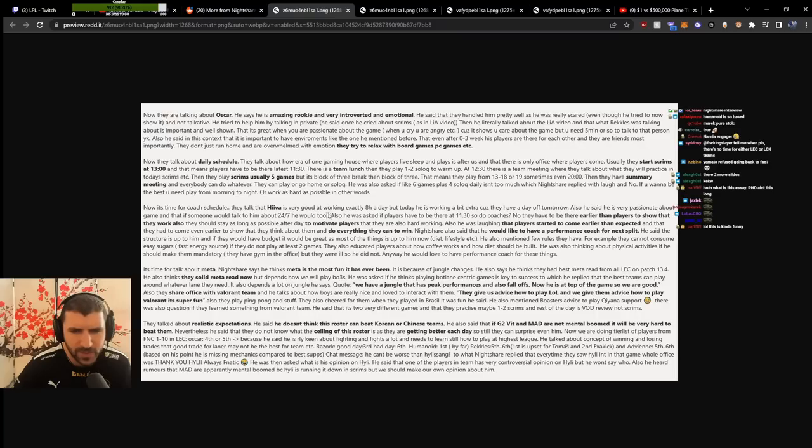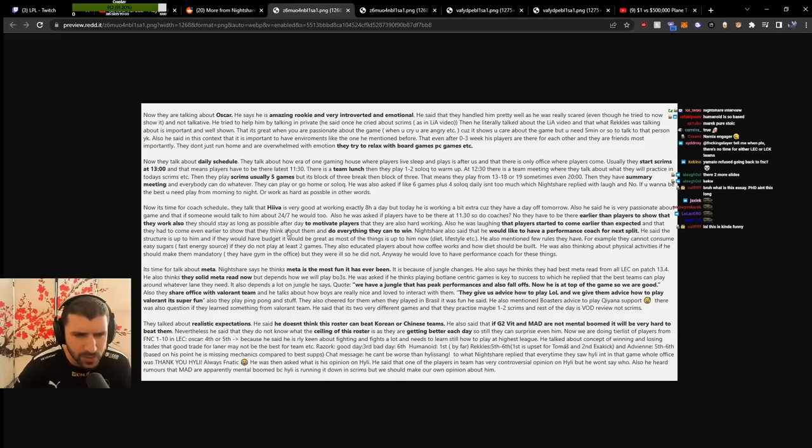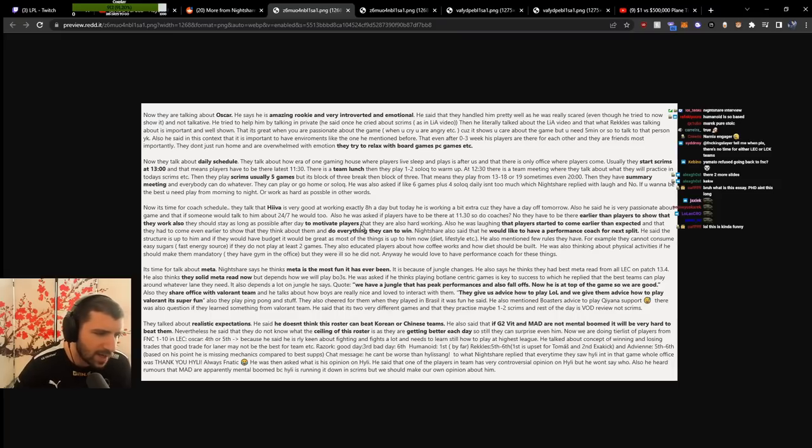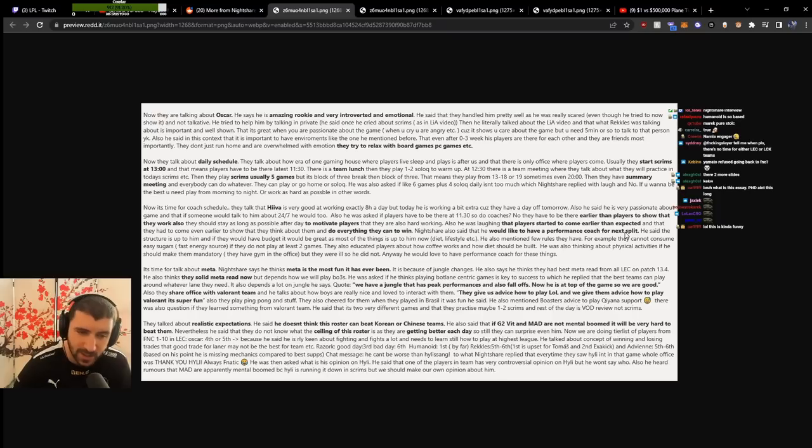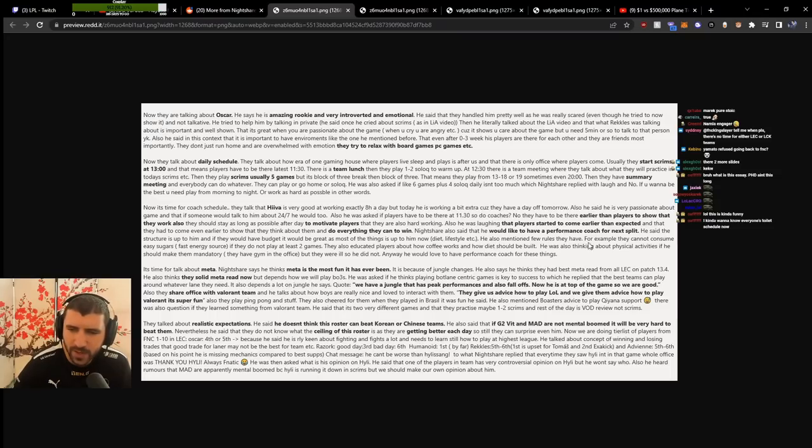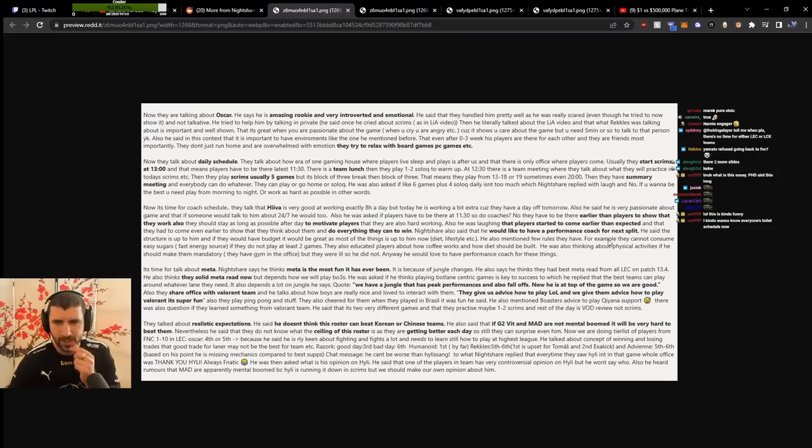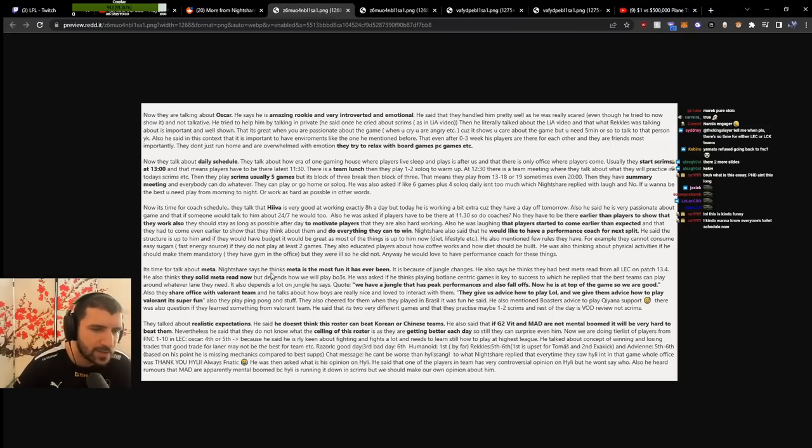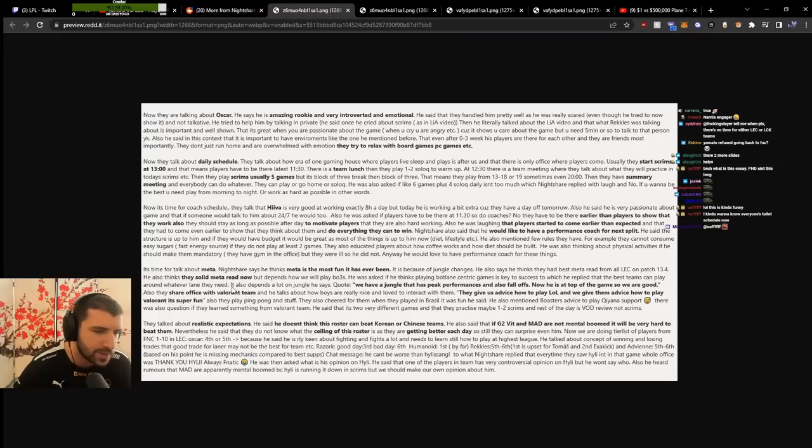About coach schedule, he talks to Hiva and is very good at working exactly eight hours a day, but he's been working extra because they have a day off tomorrow. He's very passionate. Players have to be there at 11:30, so coaches have to be there earlier to show they also work. They should stay as long as possible. When he was in Fnatic, he arrived at 11 and left at 2 in the night, there all the time. He said he'd like a performance coach for next split as most lifestyle things are up to him. If they had budget, it would be great. He mentioned rules like they cannot consume easy sugars, must play at least two games. They educated players about how coffee works. He's thinking about making physical activities mandatory but they were ill, so he didn't.